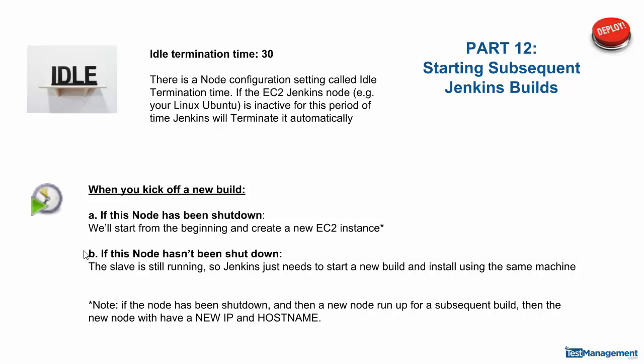Second option: if the node hasn't been shut down and the slave is still running, Jenkins will just need to deploy the install build and the tests on that same node that's already running.